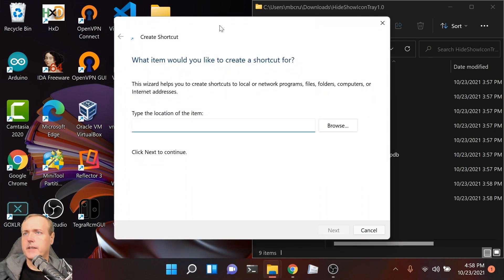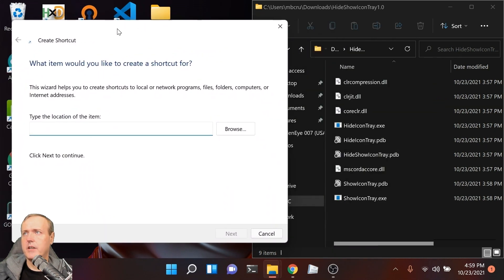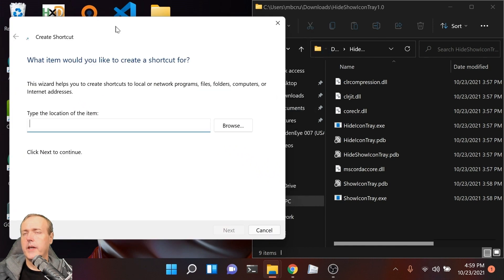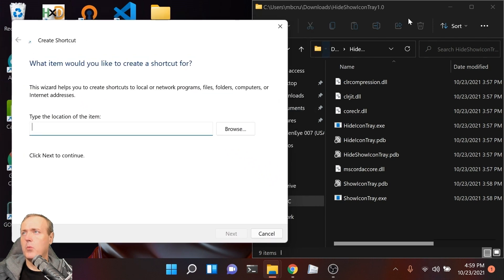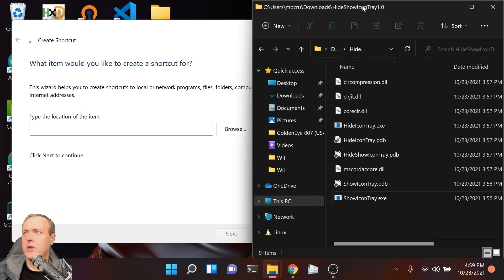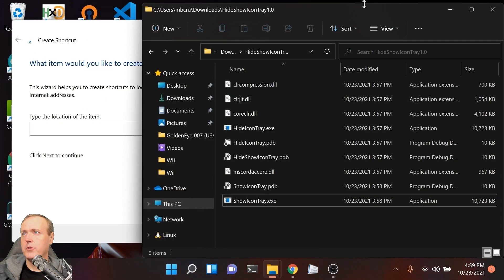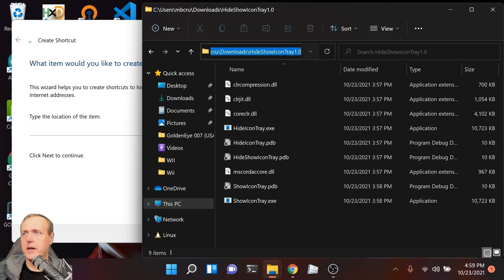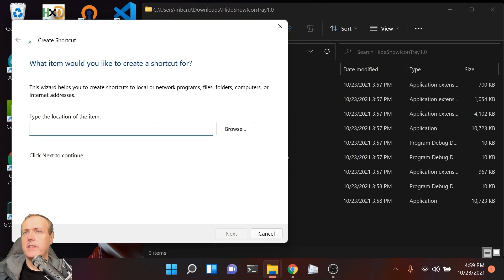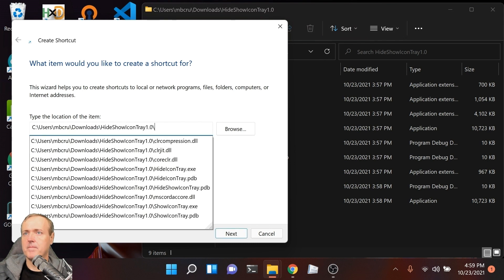This is going to be wherever you extracted that file to. In my example, mine's in Downloads. If you click on it one time, you can copy and paste that into this dialog box.